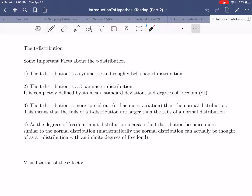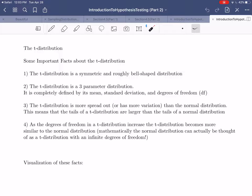Second, the t-distribution is a three-parameter distribution. What that means is that to fully describe a t-distribution, you need to say three things: you have to know its mean, its standard deviation, and this concept called its degrees of freedom. The normal distribution only requires the mean and standard deviation to be completely defined, but for the t-distribution you also need the degrees of freedom. That means there's a whole family of different t-distributions — a different one for every degree of freedom.